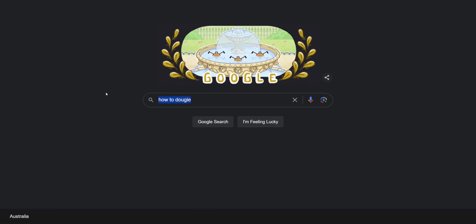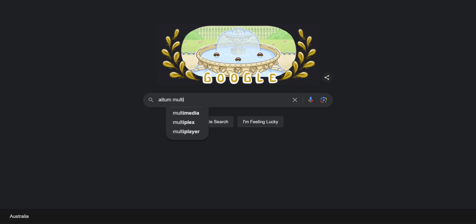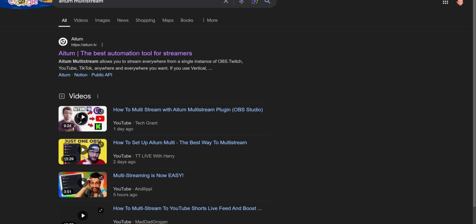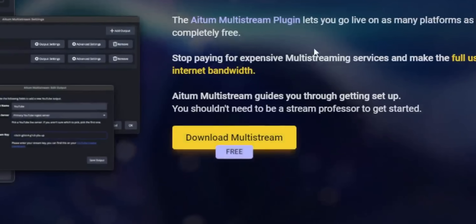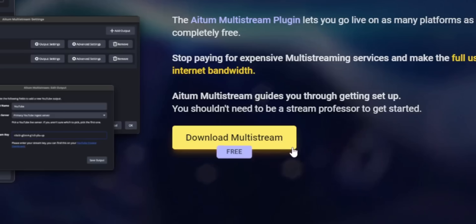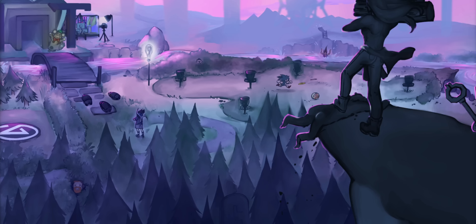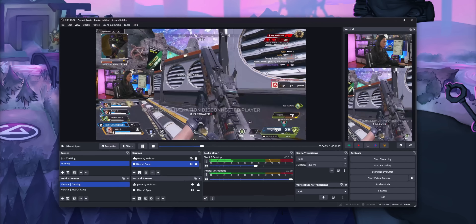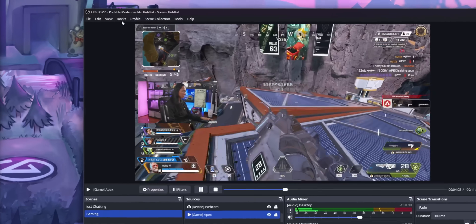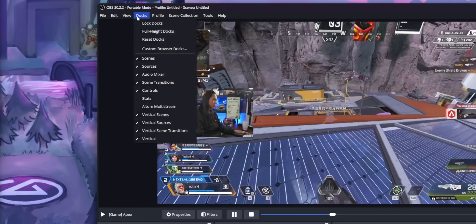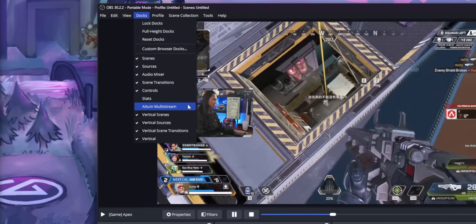So to start, just search for Atom Multistream on Google — I'll leave a link down below. It's just a simple installer, super straightforward to install. Once you do, restart OBS and you should see a new dock. If you don't see this dock, just click on Docks and select Atom Multistream. This is where you're going to start your stream for your different platforms.